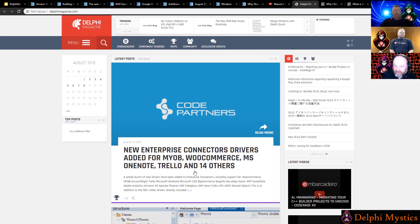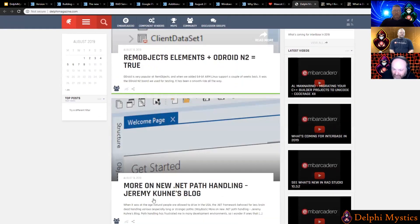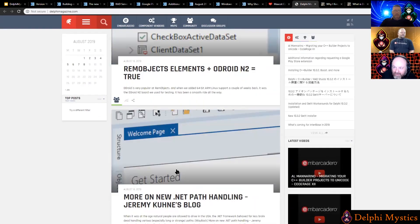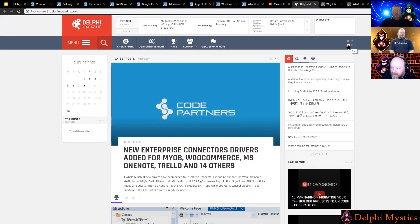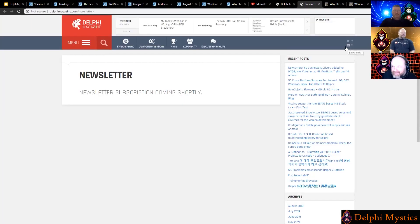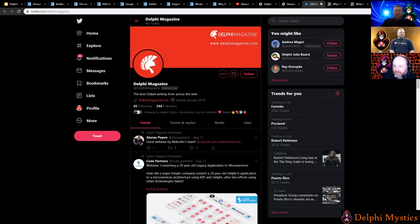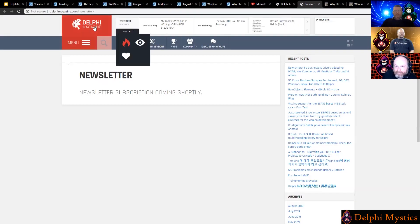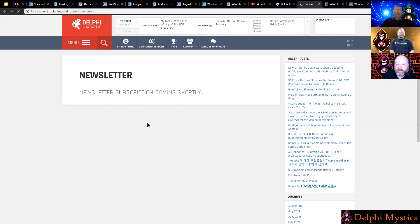Code Partners has a really cool webinar coming up. You can sign up for a newsletter, follow them on Twitter, or get a single RSS feed. It's a good source of information with a nice interface.